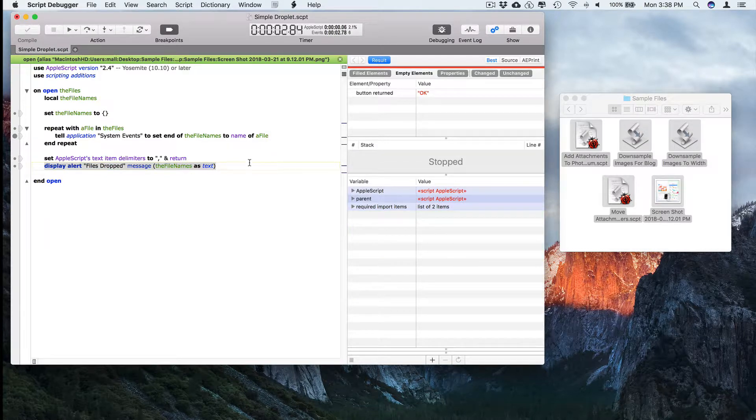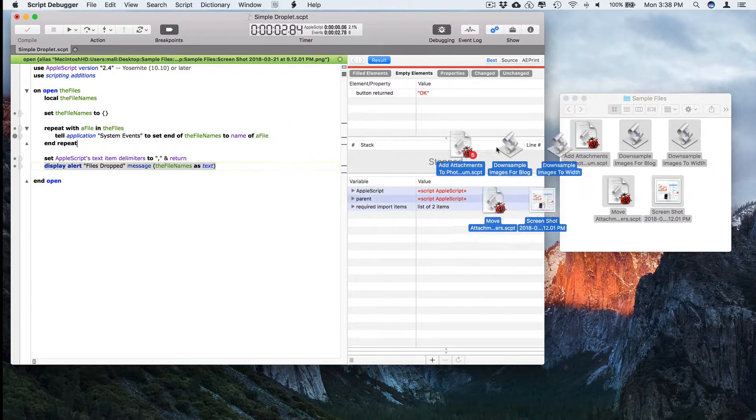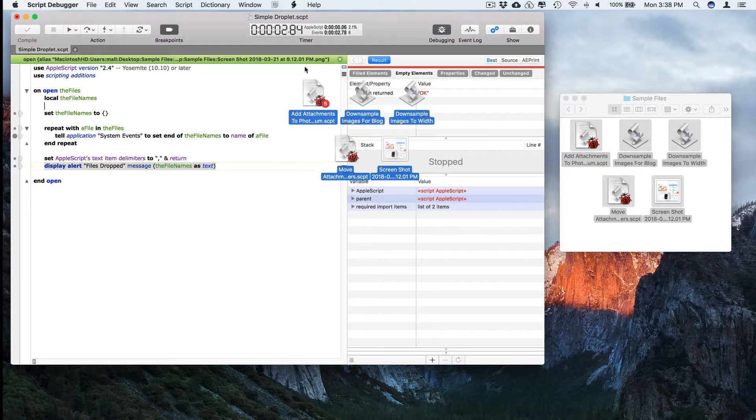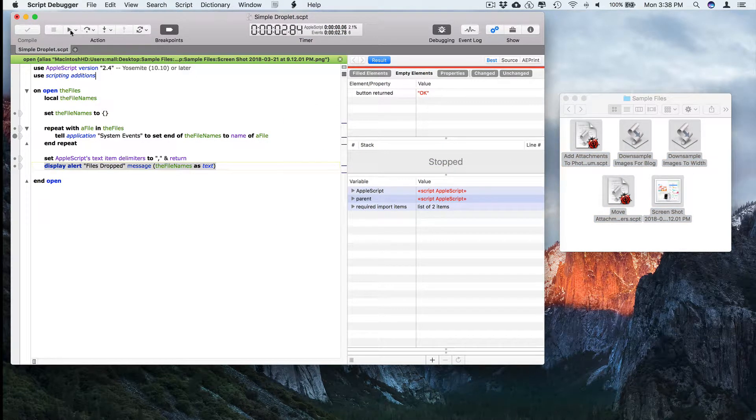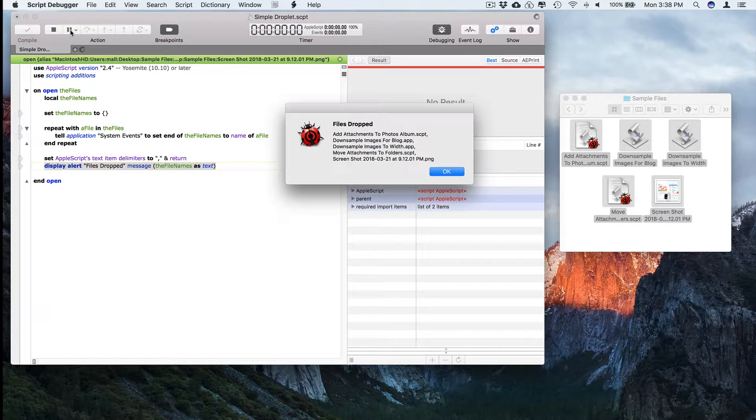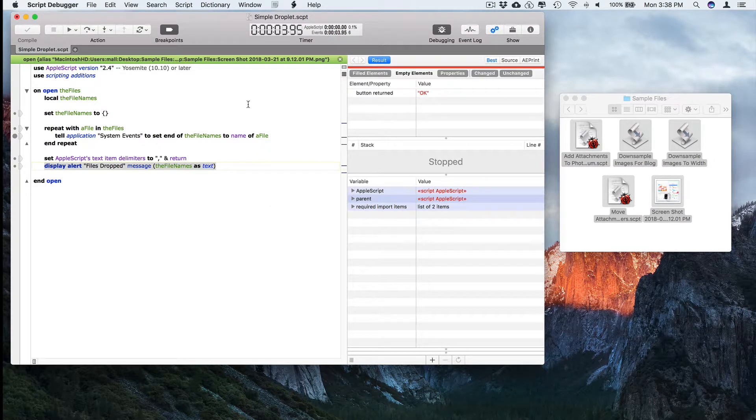And now the fun part. If you want to run this again, you could drag the files in again if you like. Or you can just push run. And it'll run the script and simulate the act of dropping those files.